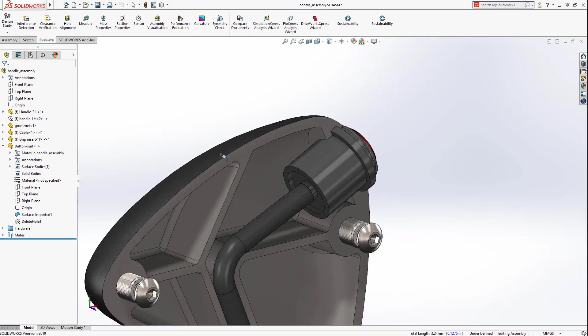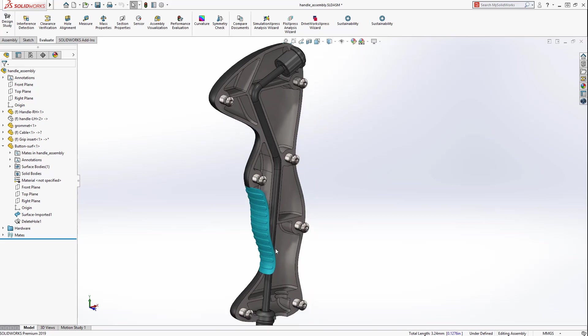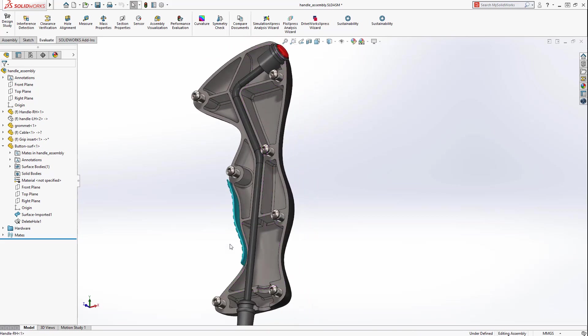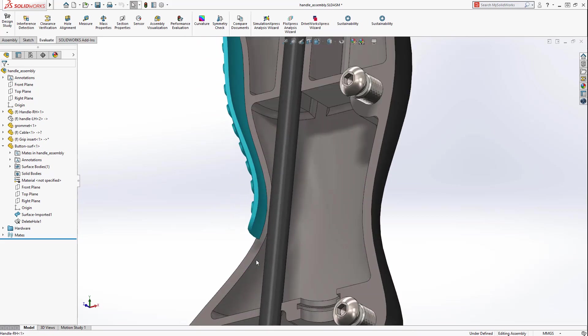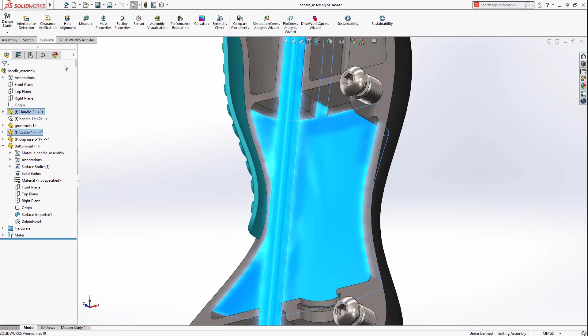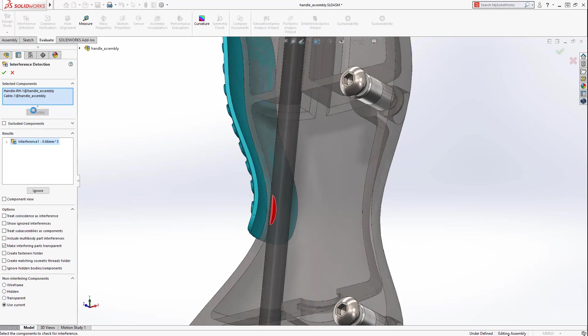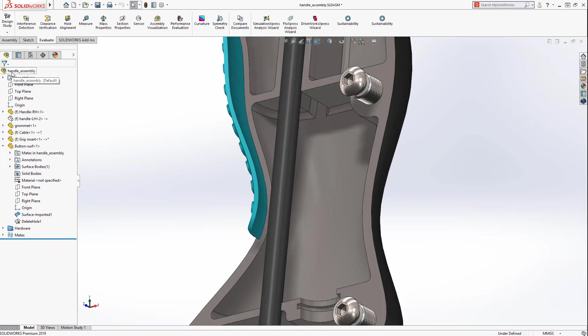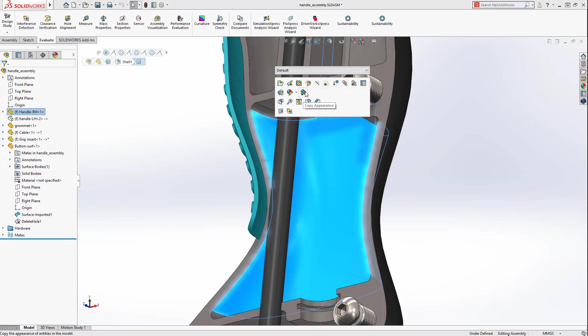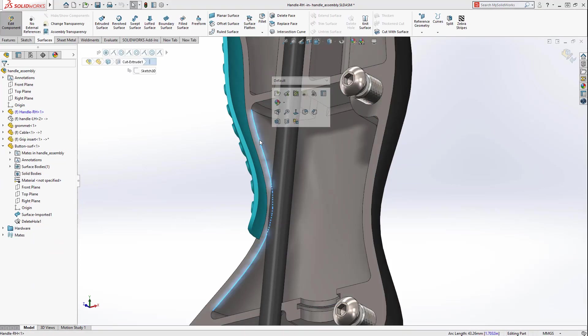The holes are removed, and the surface is now watertight. As we look over the assembly, an interference is suspected between the cable and the handle part. A quick interference detection confirms our suspicion. To address this interference, the new partial chamfer tool in SolidWorks 2019 will be used.